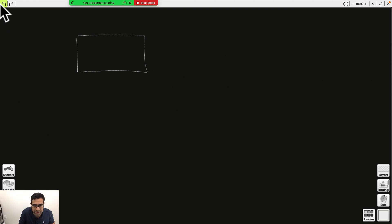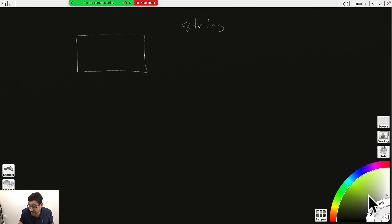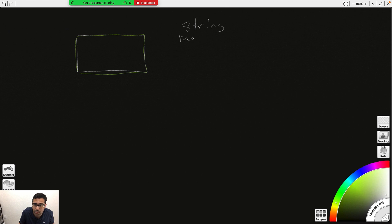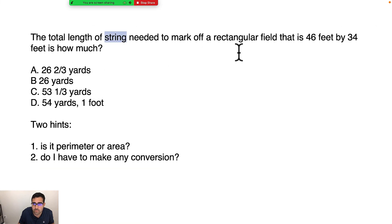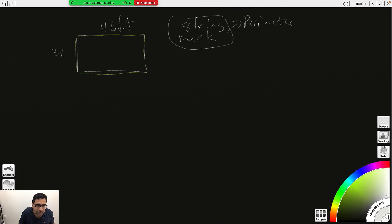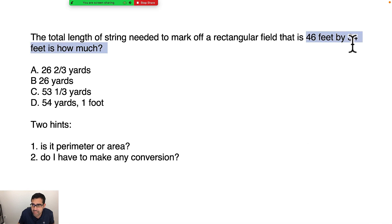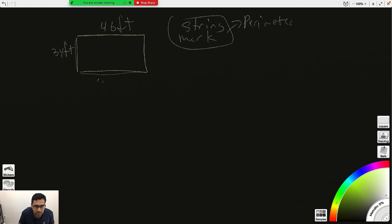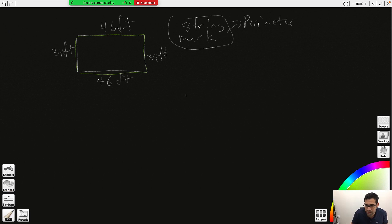Now let's apply the keywords. 'String' is a keyword — does a string go around? Yes. So we know it's perimeter because you're going around with the string. It also says 'mark off' — if you're marking, you're going around. These two words indicate it's perimeter. The rectangle is 46 feet by 34 feet — that's your length and width: 46 feet on one side and 34 feet on the other.